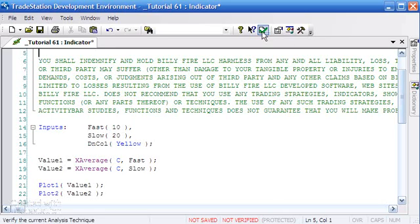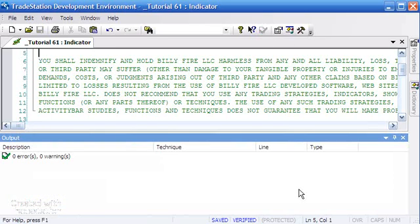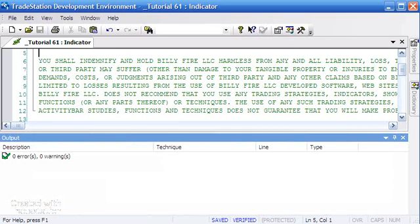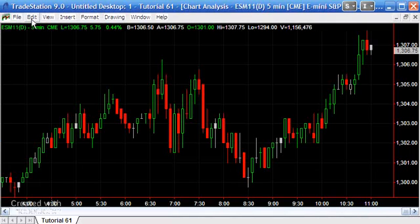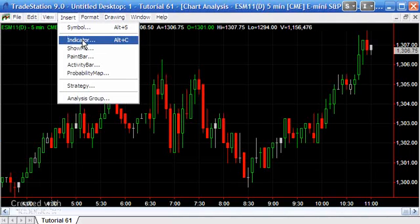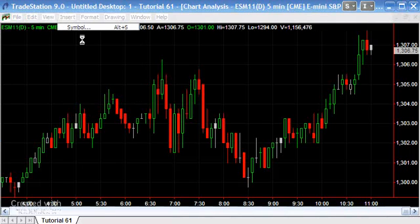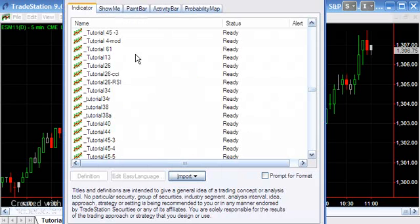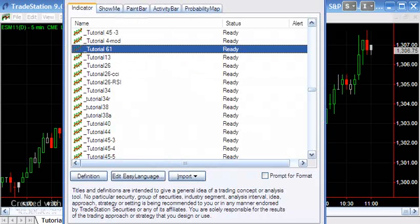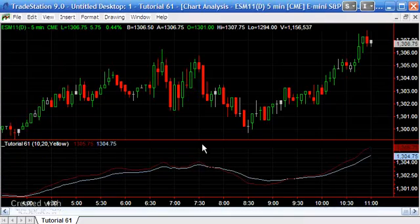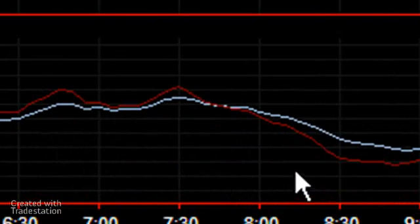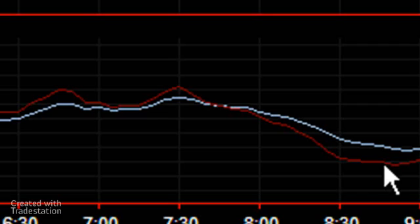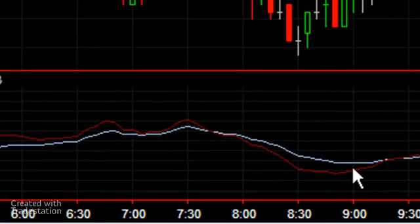Going to verify that, and now if we go back to the chart and insert the indicator again, what we should see is that the colors that we just changed to are now being reflected on the bottom of the chart.